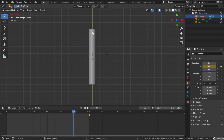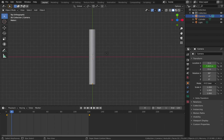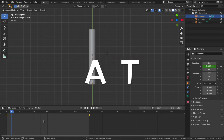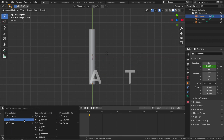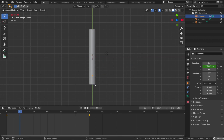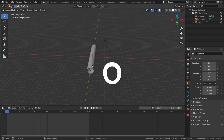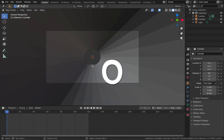You'll notice the camera smooths out towards the end — we want to make it a linear animation. Come over to your timeline, hit A to select all the keyframes, hit T, and change that to linear. Now when you hit play it's going to be a constant animation.